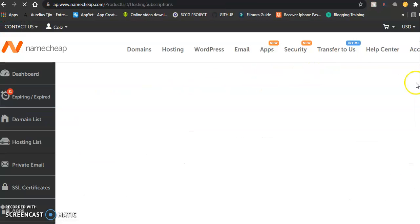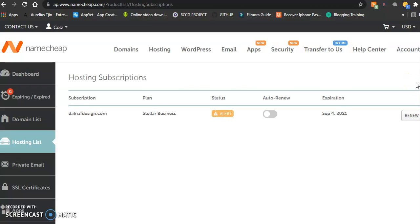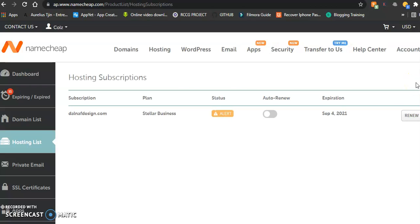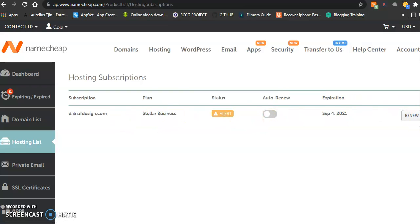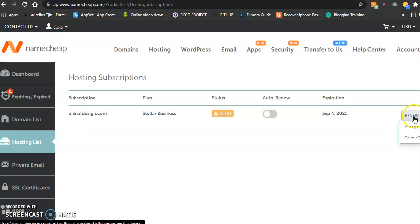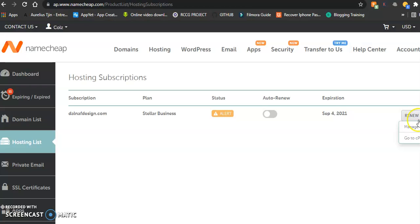In order to access your hosting—hosting is simply a computer that stores all your website files—you simply go to your hosting and navigate to the top. You'll see 'Renew' or something similar.